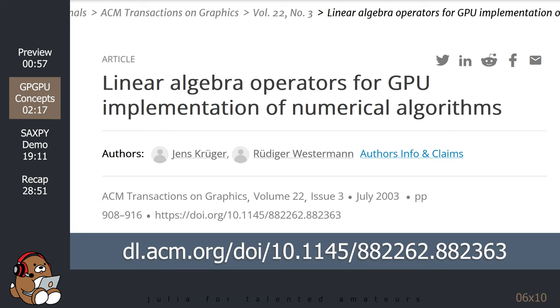In the year 2003, two research groups independently discovered that it was faster to use a GPU to solve general linear algebra problems compared to using a CPU. Here's one of the papers. It's titled Linear Algebra Operators for GPU Implementation of Numerical Algorithms by Jens Krueger and Rudiger Westerman.